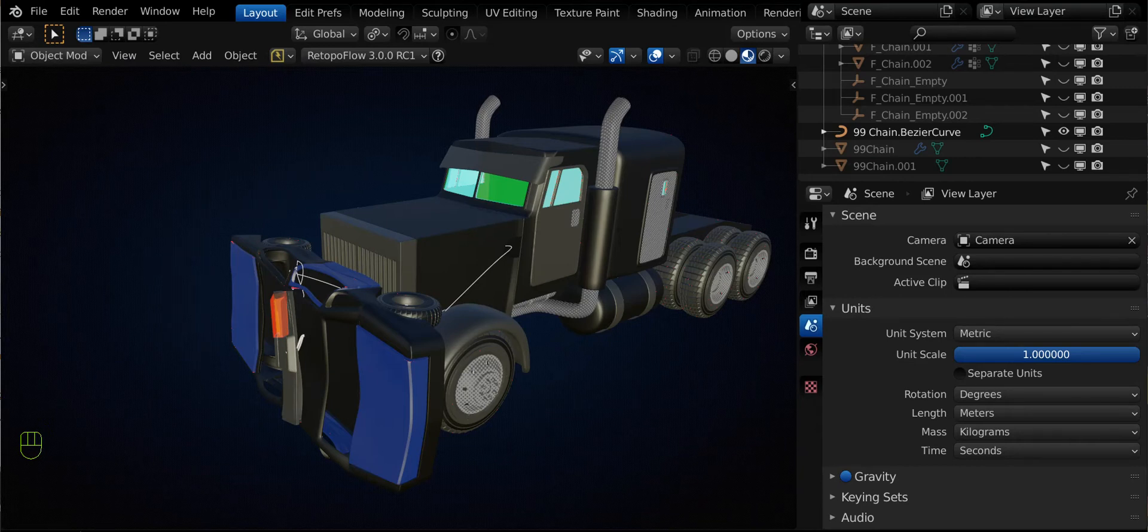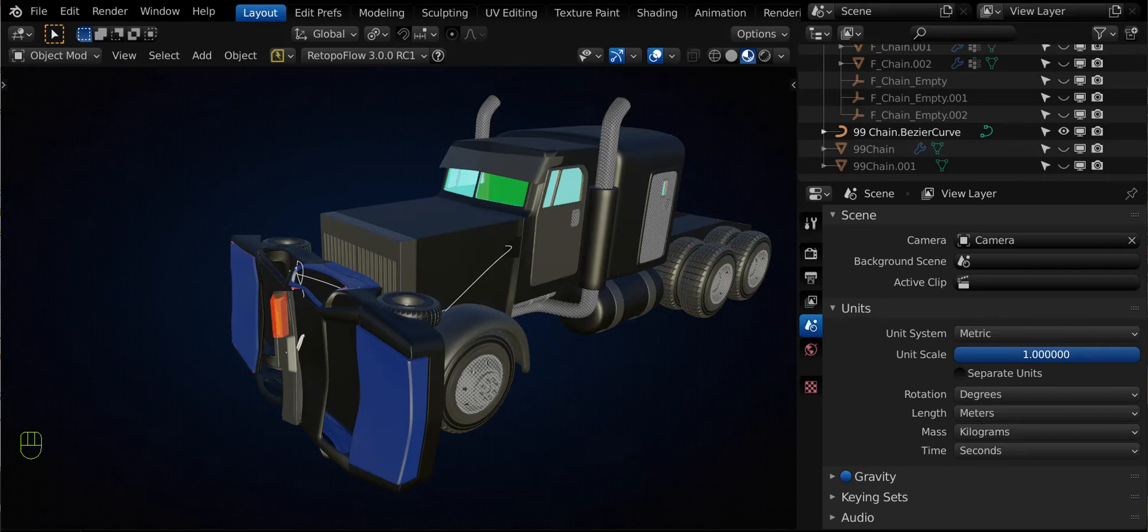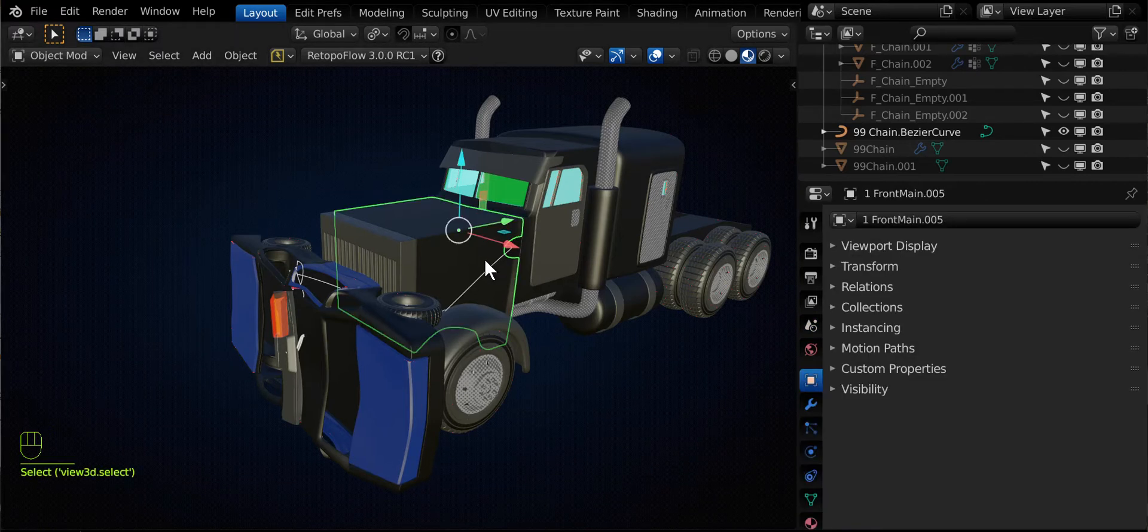Hey guys, I wanted to share a video about how to use wires and chains in Fluent Power Trip. So let's just hop right into it.